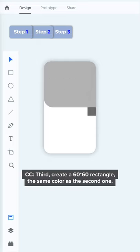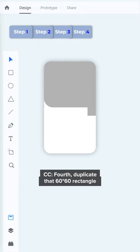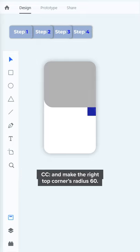Third, create a 60-60 rectangle the same color as the second one. Fourth, duplicate that 60-60 rectangle and make the top right corner's radius 60.